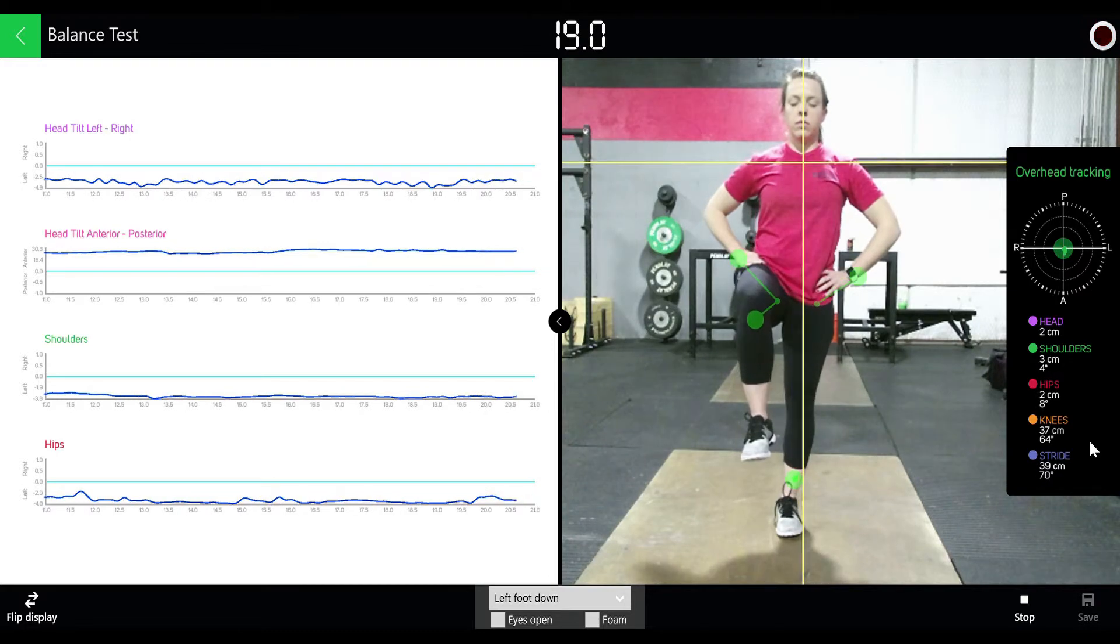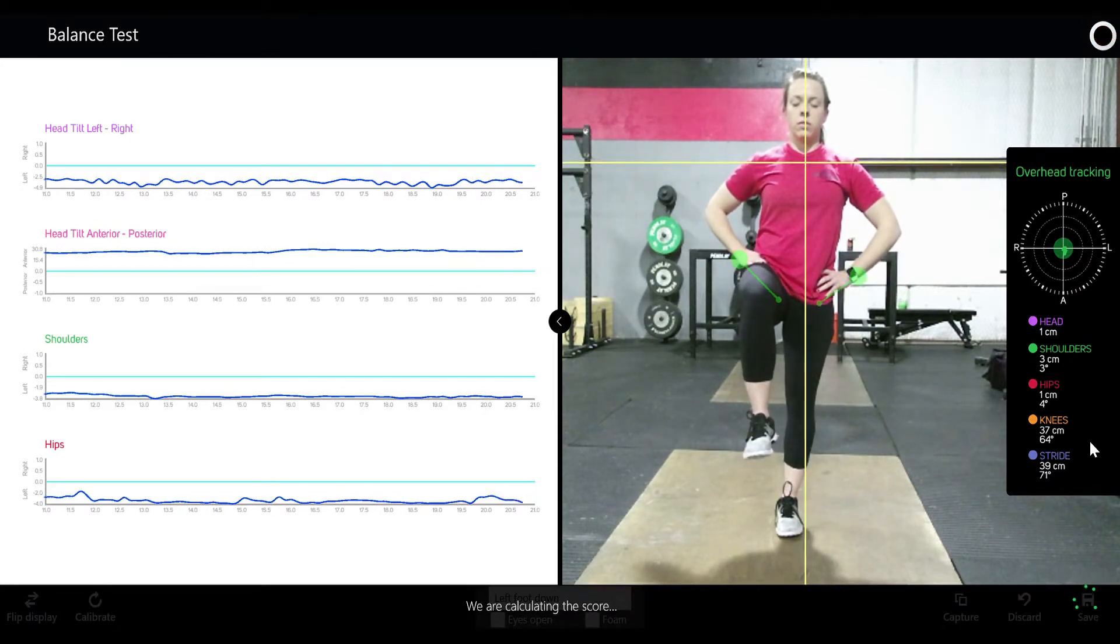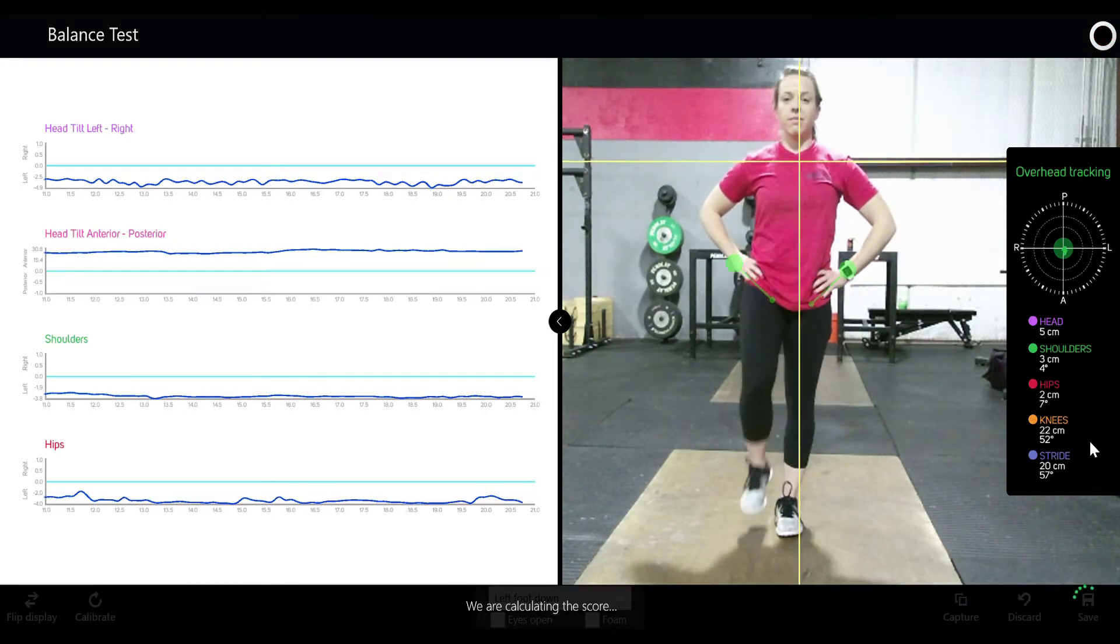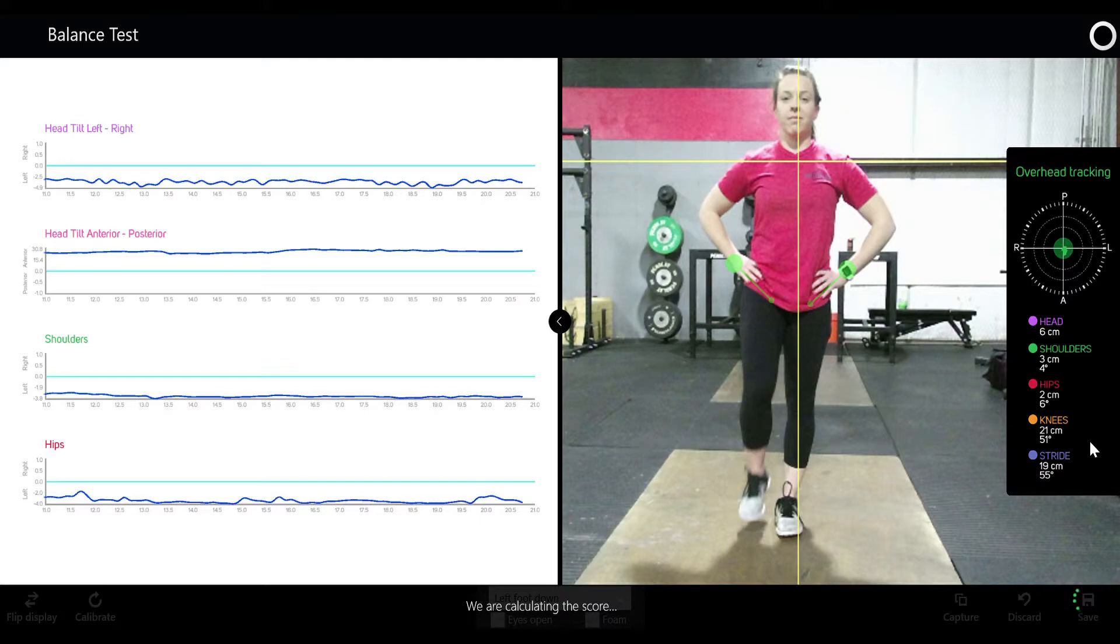Now the system will take all of the data that you recorded for 20 seconds and put it into Kinetisense's algorithms.